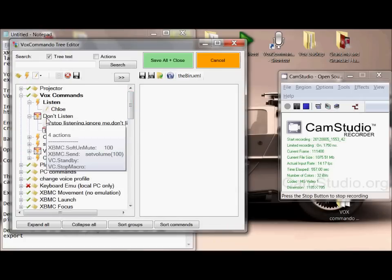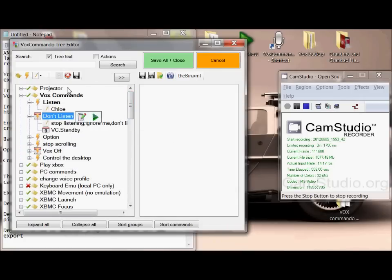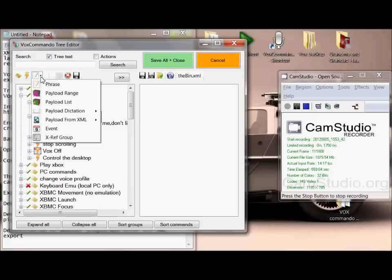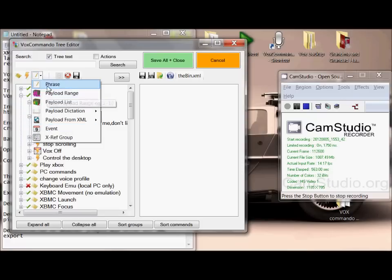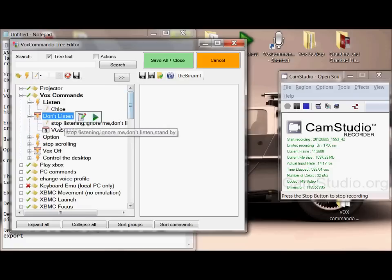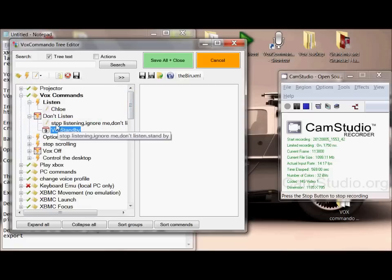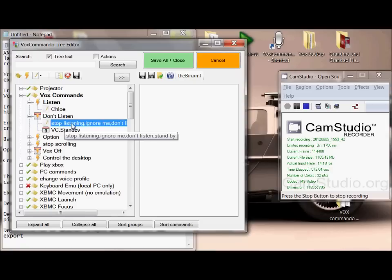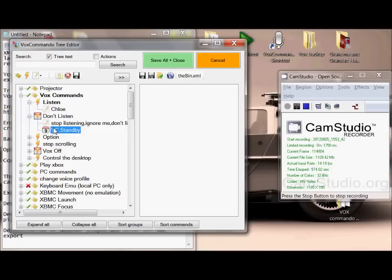If you wanted to set up VoxCommando in exactly the same way as me, you would want to put in this event and set the don't listen function as an event there. The way I did that was I added from the payloads here an event, so you can add a phrase or you can add an event. I also added a dictation so I can get her to stop listening by telling her, or I can get her to stop listening as an event triggered off the back of another command.